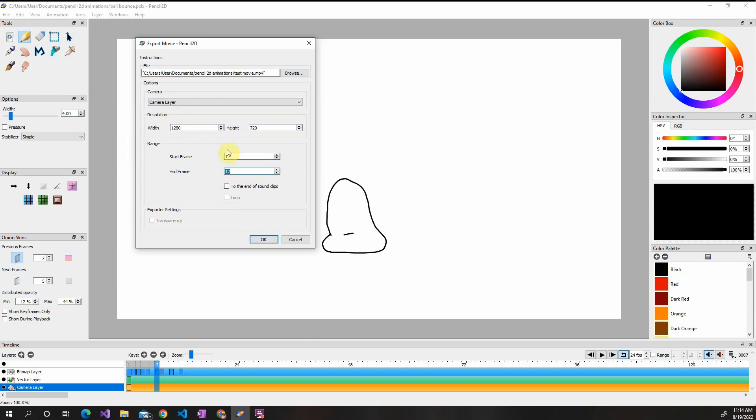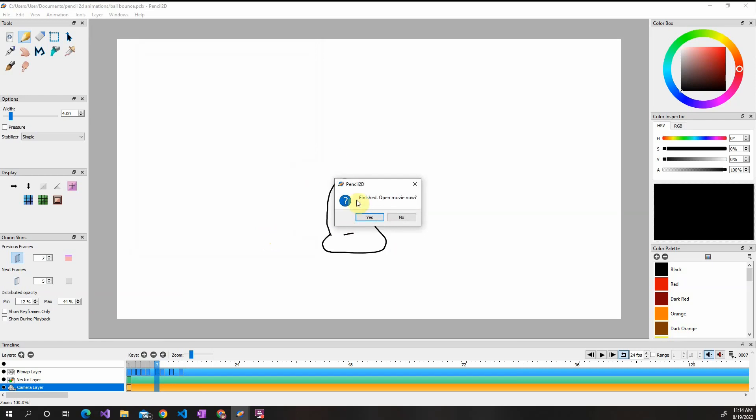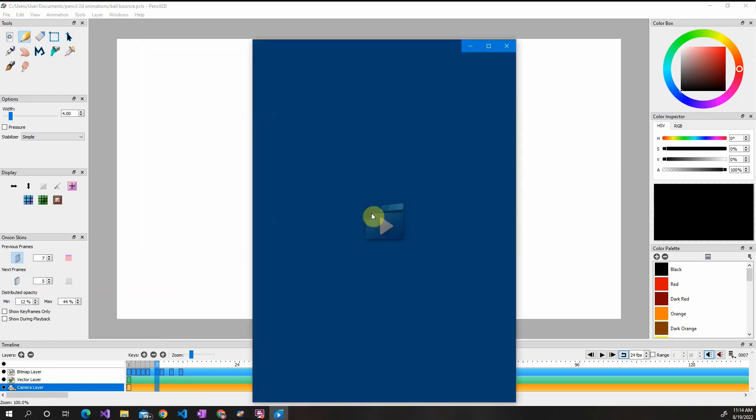Start and end frame is pretty self-explanatory, but you can change. Right now it sets to the last frame. So here this is my 12th frame right here. But you can make it shorter if you don't want it to go all the way to the end. You can change when you want to stop and then click OK. It'll finish the exporting.